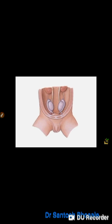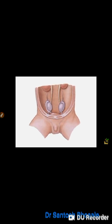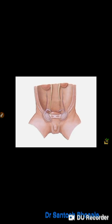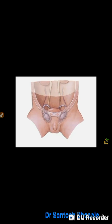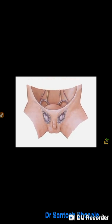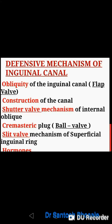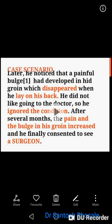Regarding the development of the inguinal canal: during development, the testes are in the posterior abdominal wall near the kidneys at the level of L2. During the later part of fetal life, they undergo descent guided by the gubernaculum testis and reach the scrotum — this is how the inguinal canal is formed. Finally, defensive mechanisms explain why hernias do not usually occur.